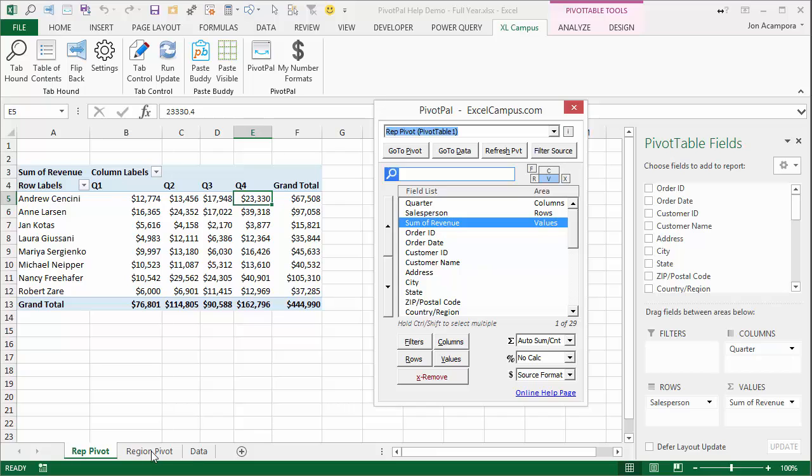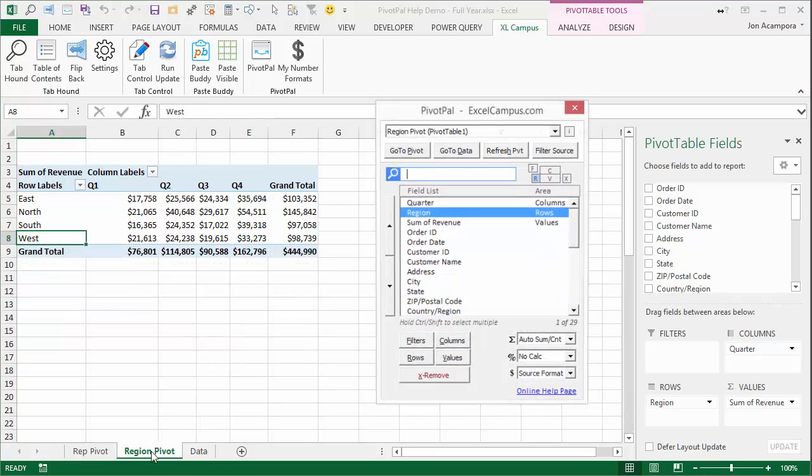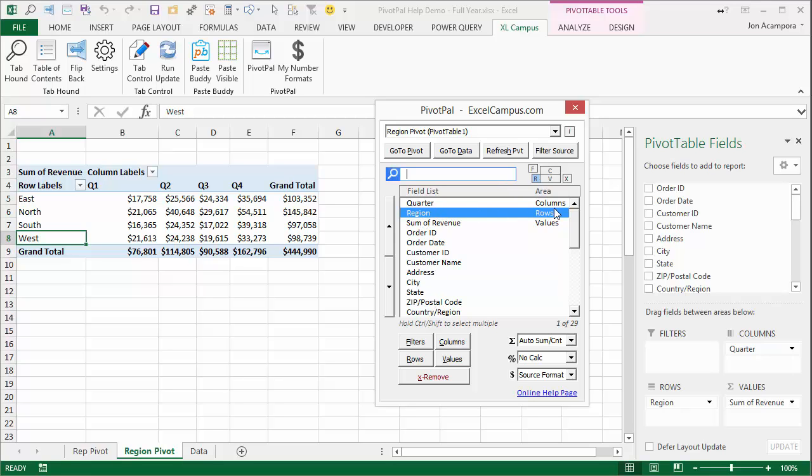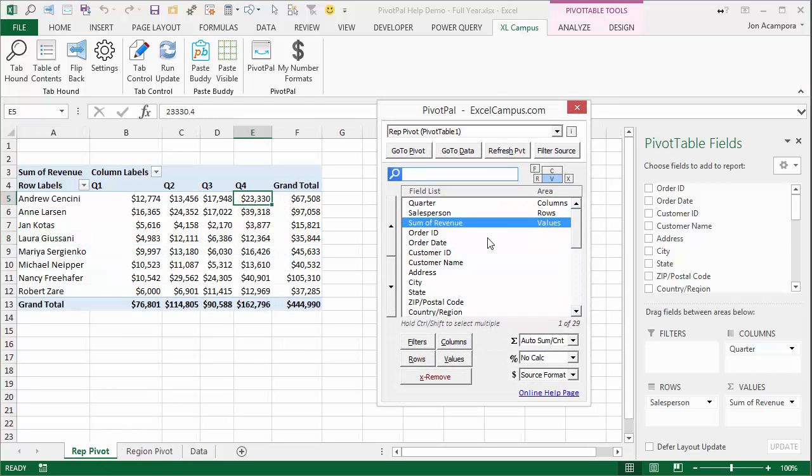If you go over to, let's say we go over to this region table, then PivotPal quickly reloads. And we'll see we're now on the region pivot, PivotTable1, and the field list is loaded here with all of our fields and the areas that those fields are in. So if I go back over to the rep pivot, we'll see it reloads again.